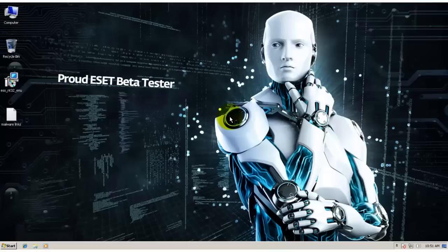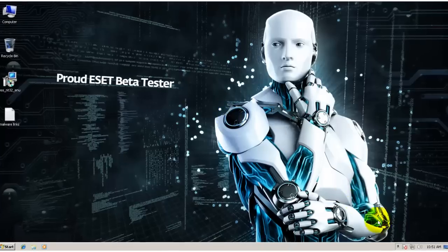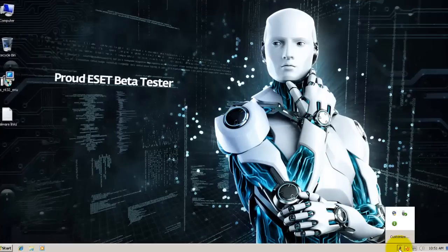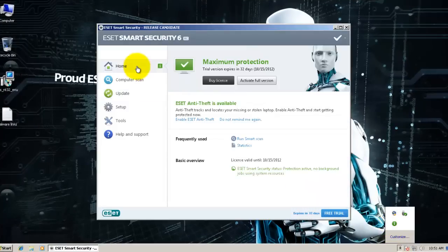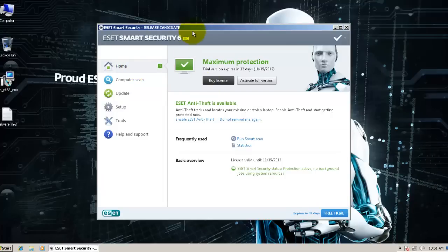Hello everybody, welcome to another review. Today I'll be testing the release candidate for ESET Smart Security version 6. It looks very much like what it looked like during the beta. RC means not a lot of changes are going to happen.